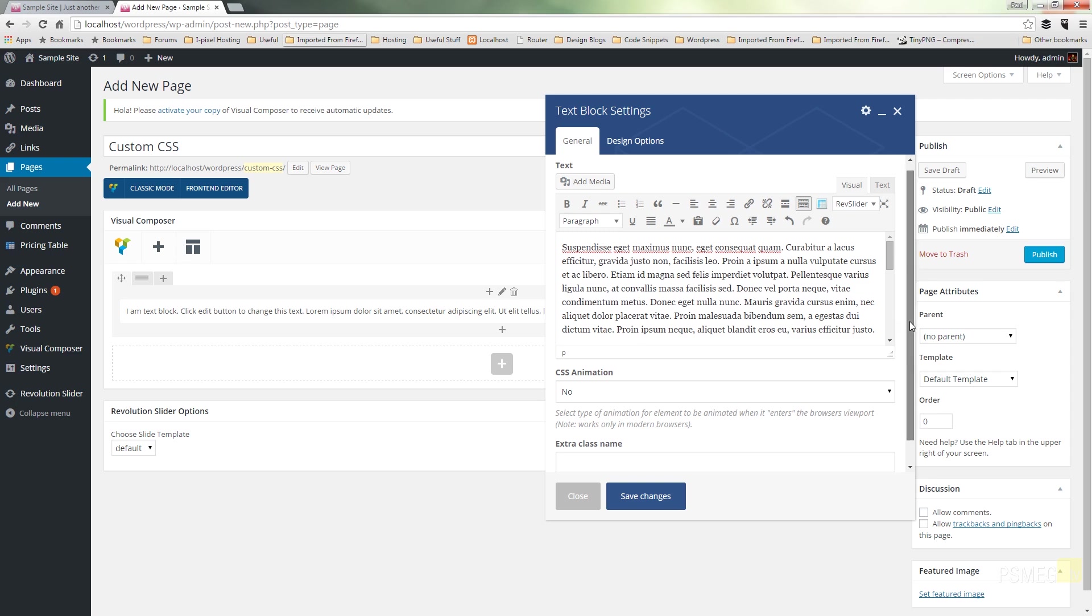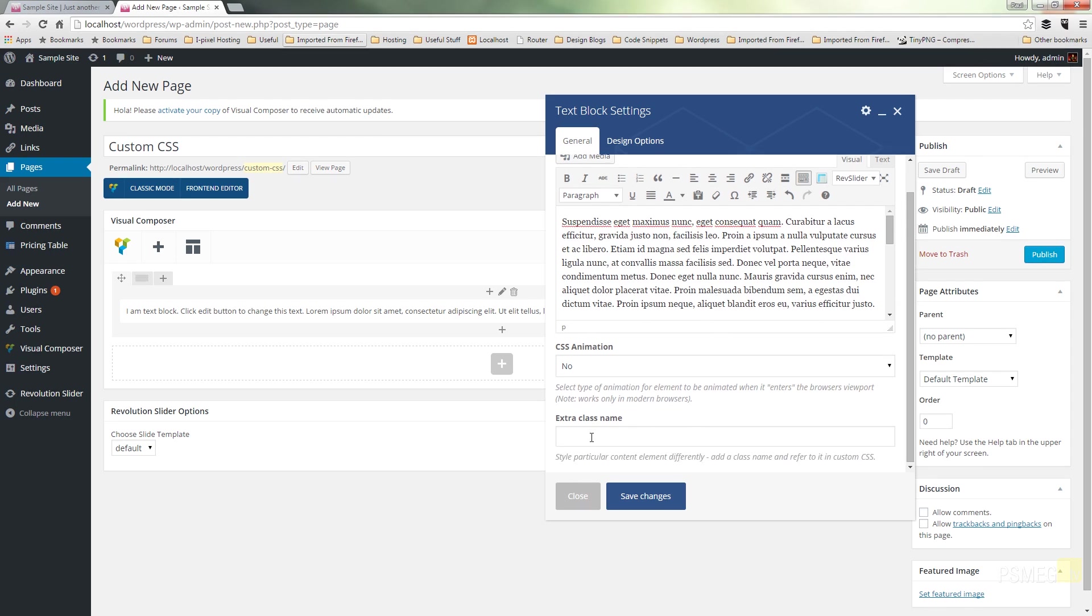But what I can do as we scroll down is we can give this an extra class name. Classes are a way in style sheets to create tags that we can apply different CSS styles to. It works in a very similar fashion in Visual Composer. So what I'm going to do is give this a name, and we'll just call this PSText.